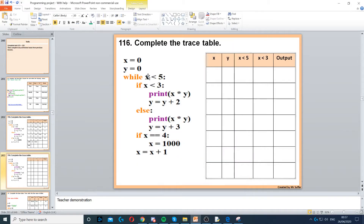For this trace table, we start with x equals 0, so x is 0 and y is 0. Then it says while x is less than 5 — that's true because 0 is less than 5. Then if x is less than 3 — that's also true because 0 is less than 3. Then it says print x times y: 0 times 0 gives us 0.